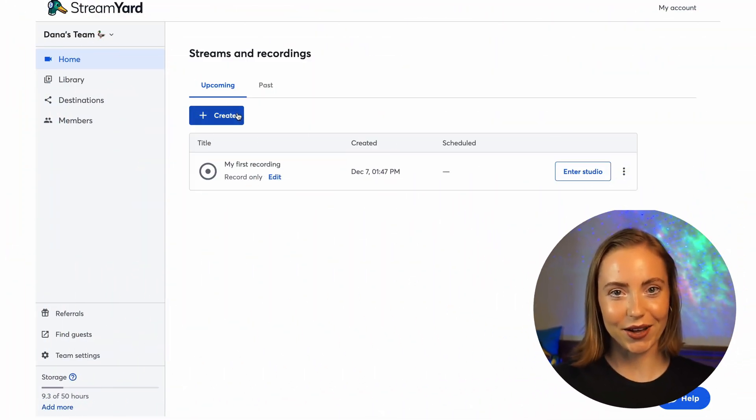Hey, it's Dana from StreamYard. StreamYard OnAir is a live webinar platform. We made it easy for you to create your own on-air webinar. I'll show you how.